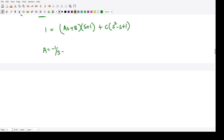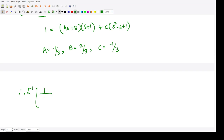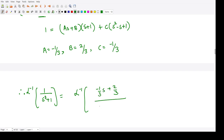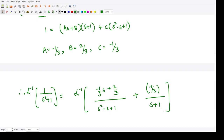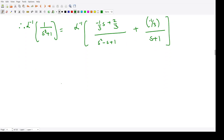After calculating the coefficients by comparing and substituting values, the value of A comes out to be 1/3, the value of B comes out to be 2/3, and the value of C comes out to be −1/3. Therefore the Laplace inverse of 1/(s³+1) is the Laplace inverse of (s/3 + 2/3)/(s²−s+1) plus (−1/3)/(s+1).